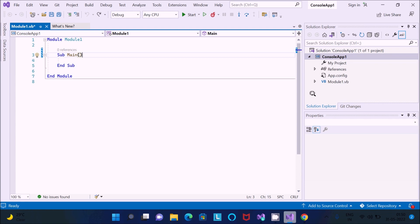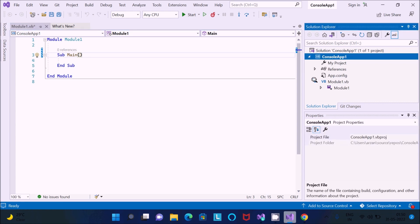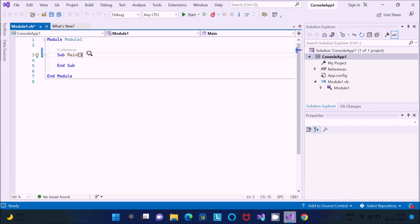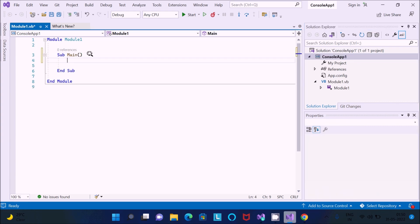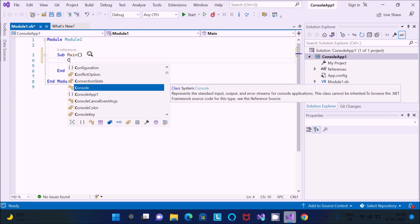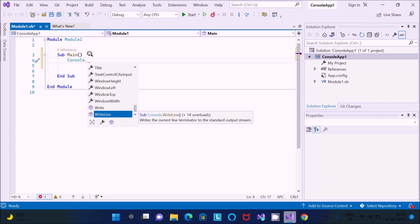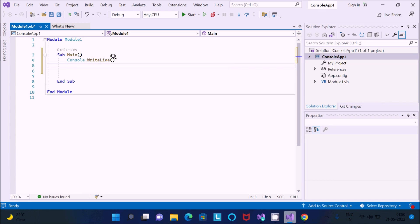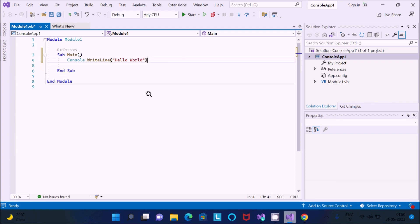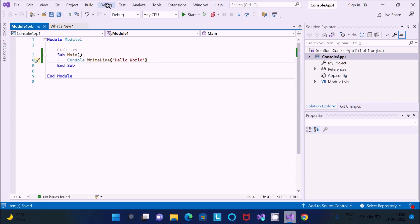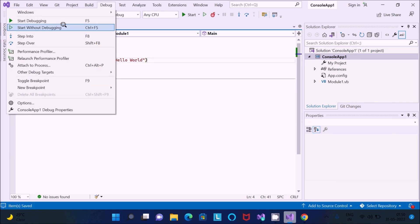If you click there you can see the module. Now I am going to print Hello World. Inside Sub Main, write 'Console.' then press dot and use 'WriteLine'. Inside the parentheses write 'Hello World'. No semicolon needed. Press Ctrl+S to save, then click 'Start Without Debugging'.